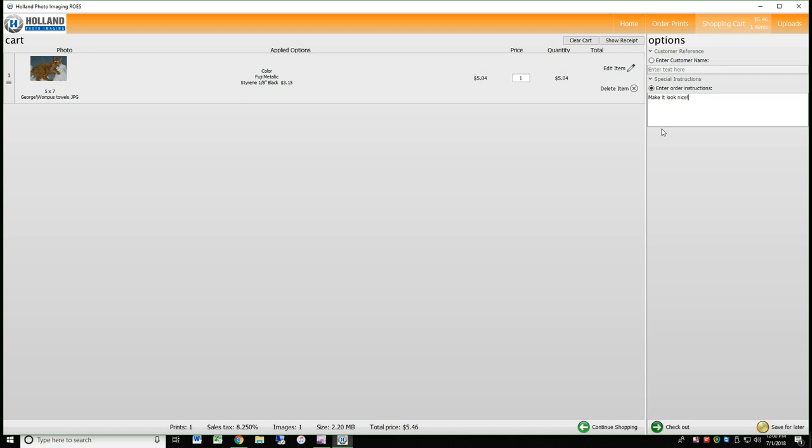When you are ready to check out, click on the Check Out button at the lower right and go through the checkout process. If you have any questions or concerns, please email us directly from the link in the description below. Thanks for your time.